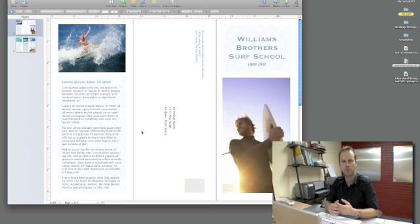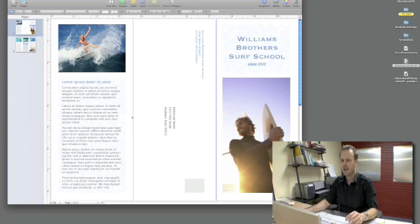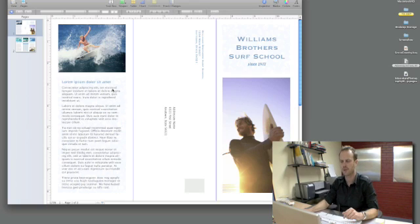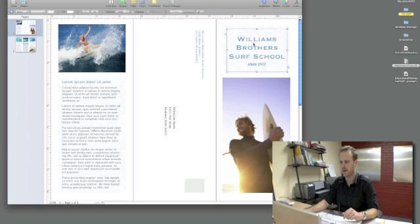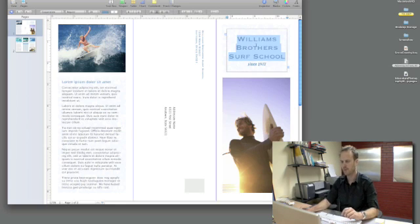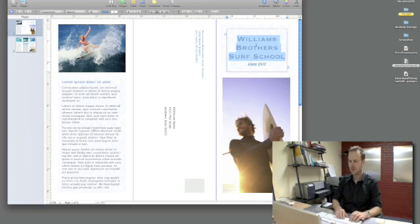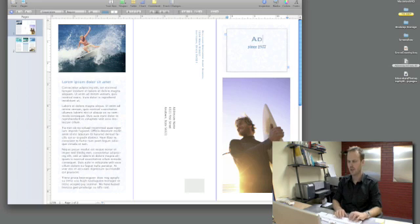It's a three panel brochure and the first thing we're going to do is start customizing this for our needs. We can click right here on the title page, click on the default title, and I'm going to change this to adventure photography workshop.